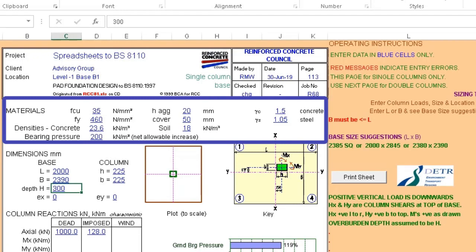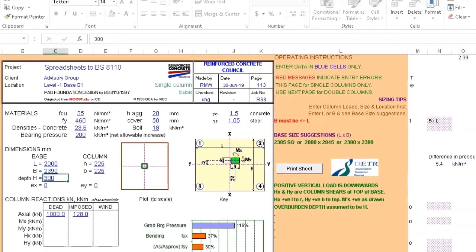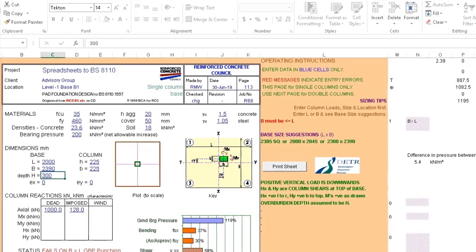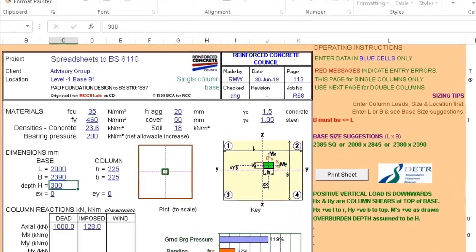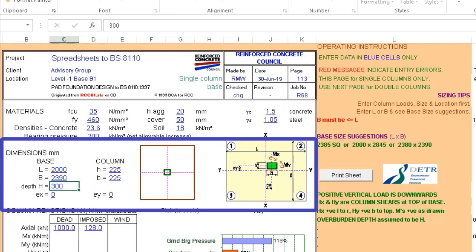Directly under that section we have the material section where we can fill in data we need to design our pad footing, which involves strand of concrete, strand of steel, the bearing pressure of soil, cover to reinforcement, and the factors of safety.